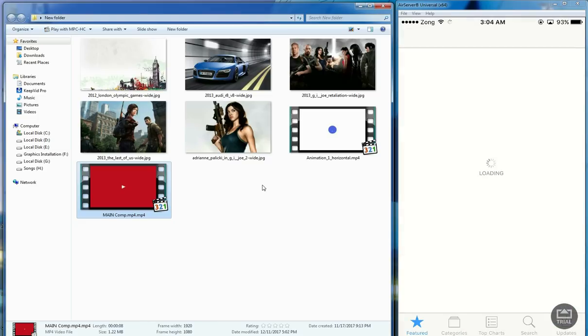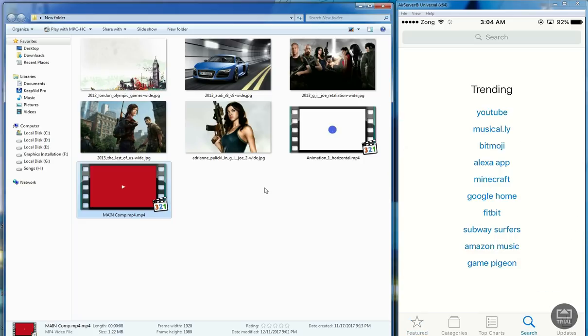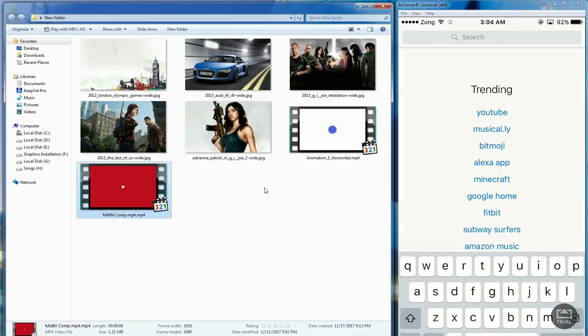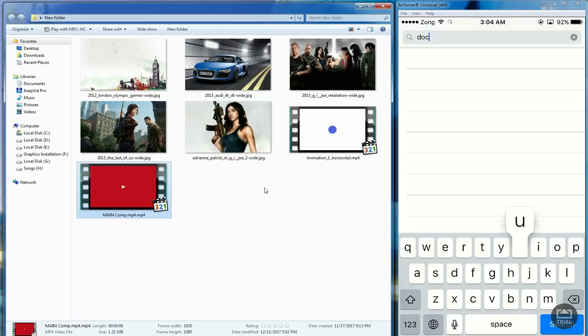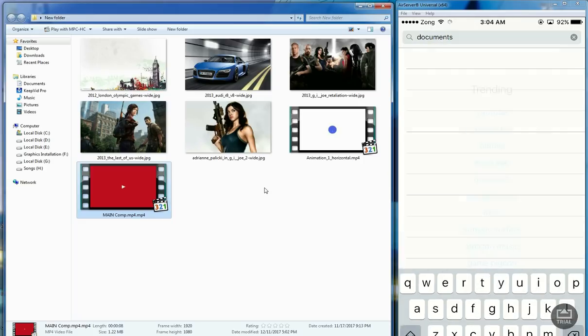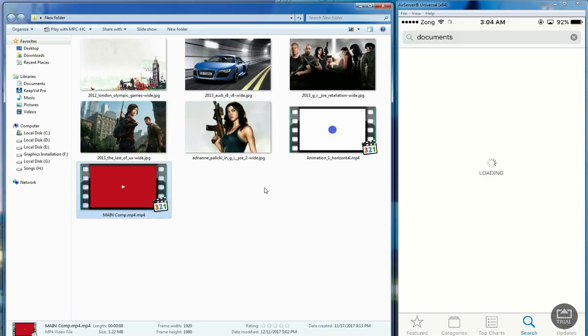I have some photos and videos on the left folder so I'm gonna send these to my iPhone using data cable, but first we need to download an application called Documents. Let's download the Documents application.